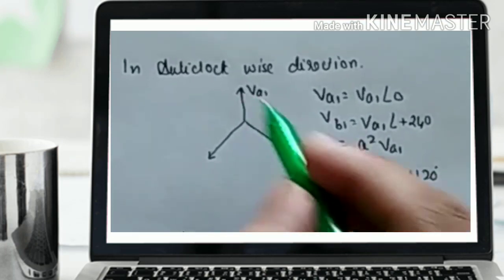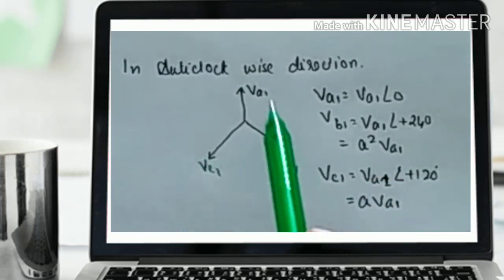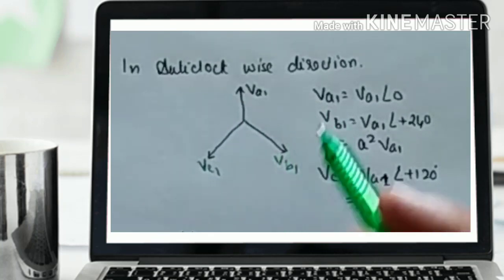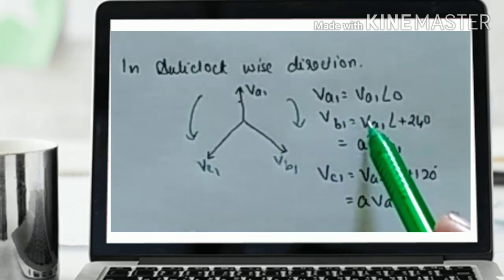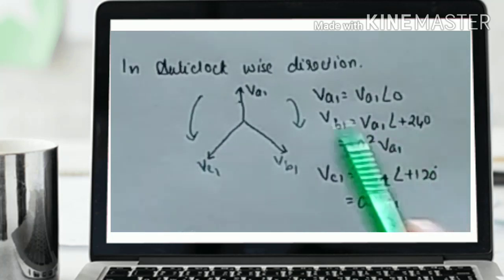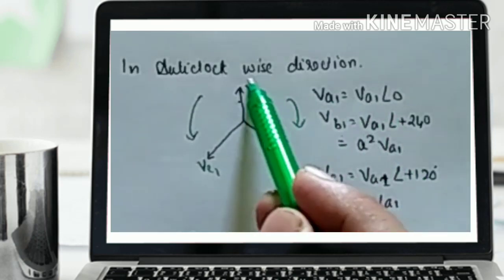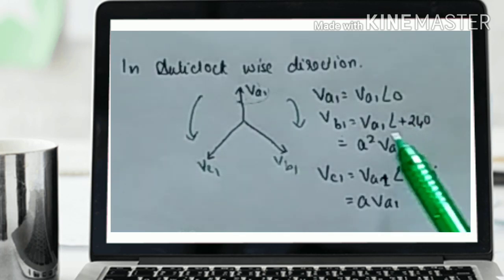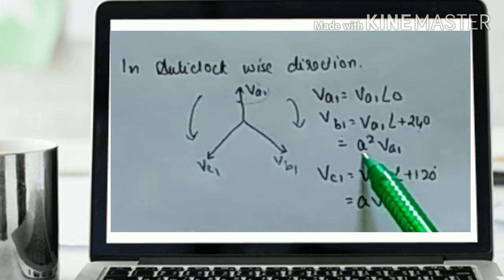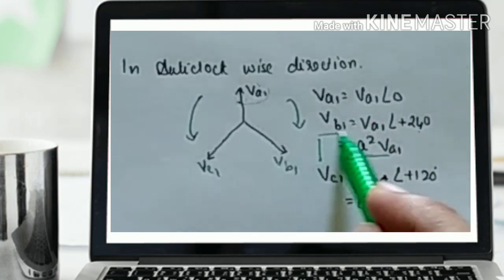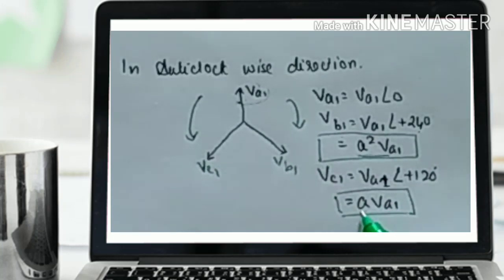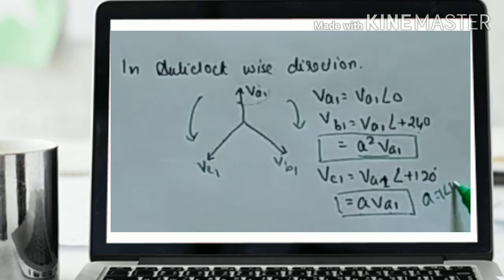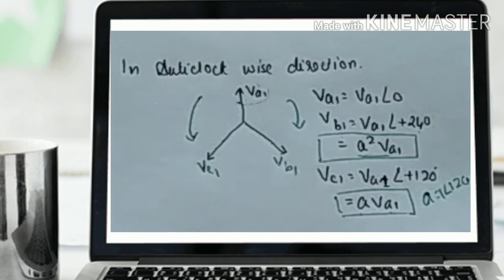In the anticlockwise direction, Va1 = Va1∠0° as the reference. To reach Va1 to Vb1 in the anticlockwise direction, the angle is 240 degrees, so Vb1 = A²·Va1, since 1∠240° equals A². To reach Va1 to Vc1 in the anticlockwise direction is 120 degrees, so Vc1 = A·Va1, because A equals 1∠120°. This is the symmetrical component of the positive sequence, and we will see the negative and zero sequence components in the next video.